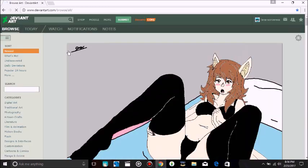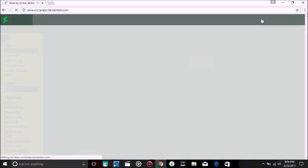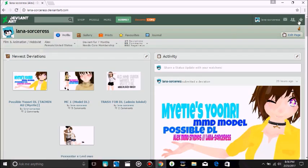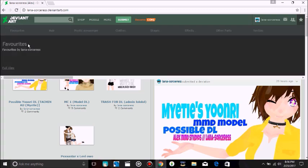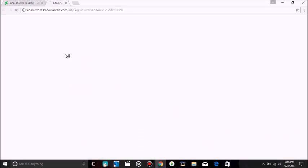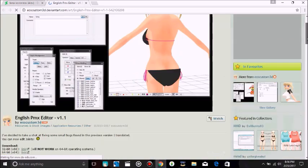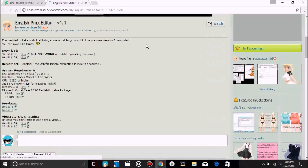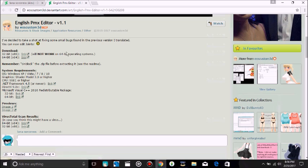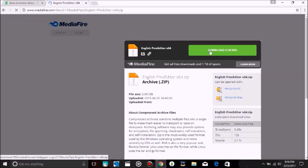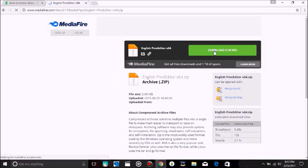I'll put that link in the description. I'll also put this in the description, which gives you all the stuff you need — I run a 64. It's going to take you to a media fire page, and you're going to hit download.